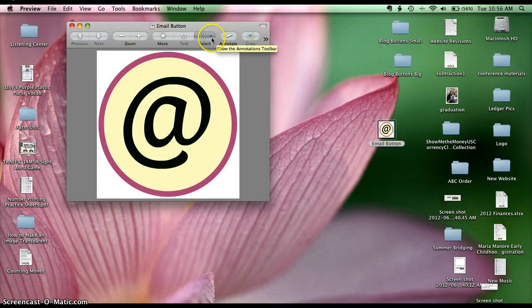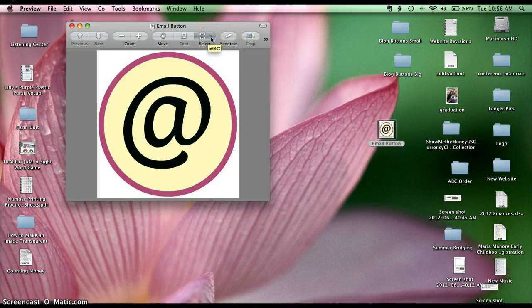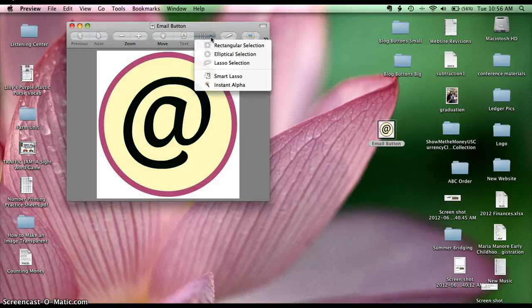So what I'm going to do is I'm going to go to where it says Select, there's a little arrow for a drop down menu. I'm going to click on the arrow, go all the way down to Instant Alpha and click.